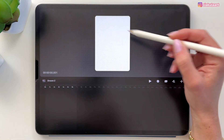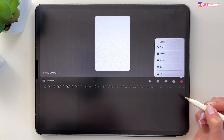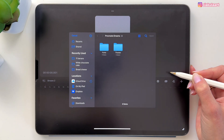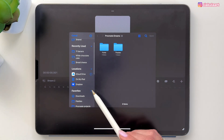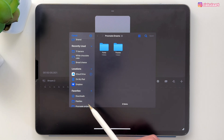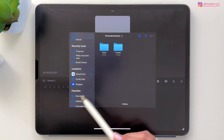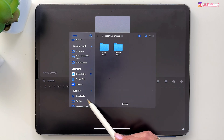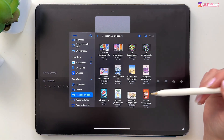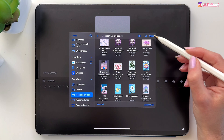Let's import our Procreate file. To do it we can tap here on this plus and then tap on files. If you have downloaded my file and saved it to your iPad it will probably be here in the downloads. But if you are using your own project it will be wherever you saved it on your iPad. I have my project over here, so I'm going to pick it — it's this one — and I will tap on open.